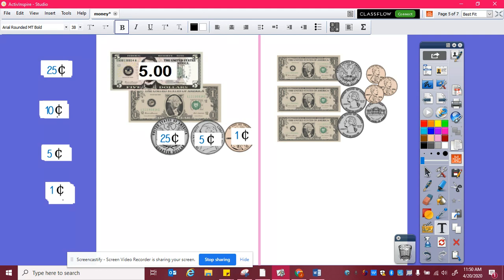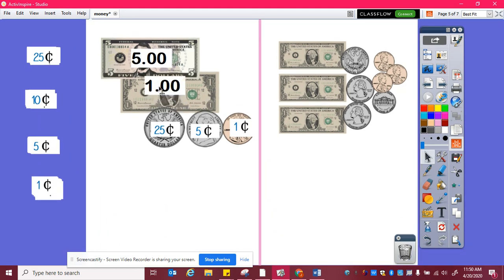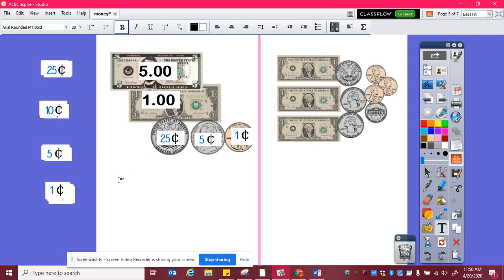This is worth one dollar. So then I can add these up: I have five dollars and one dollar, which is six dollars, and then twenty-five, thirty, thirty-one.